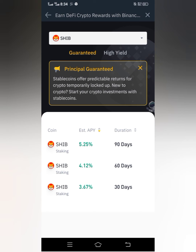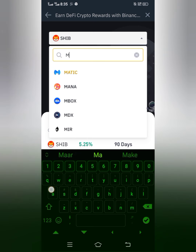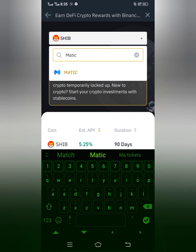The same thing applies for the 60-day and 30-day options. For this video I'm going to use MATIC as an example since I've already staked my Shiba. I'll head back to the search and look for MATIC. You can see it appears — remember, if you search for any token and it doesn't appear, that means you cannot stake that coin on Binance. I'll click on MATIC.